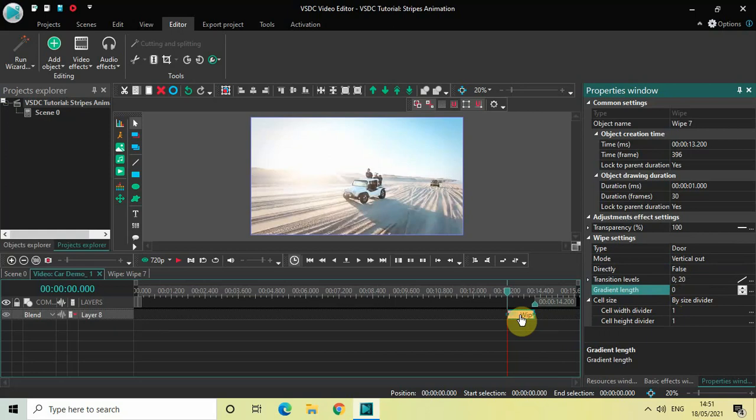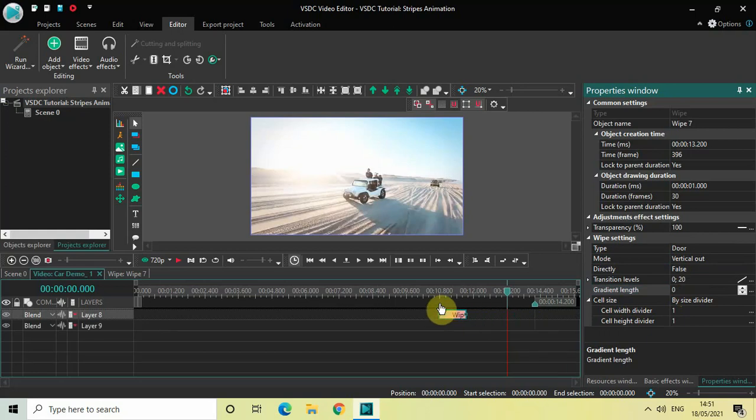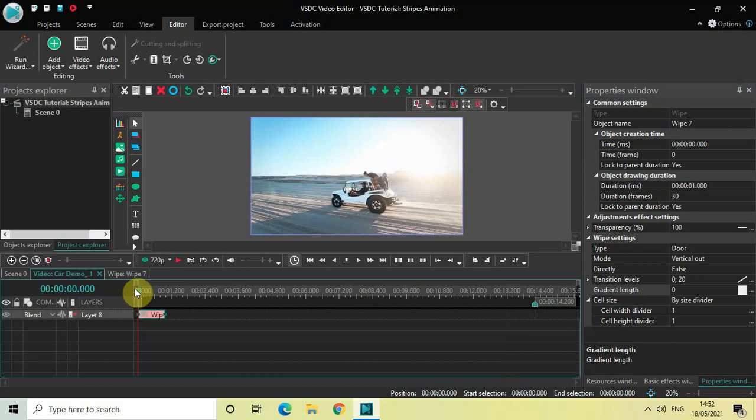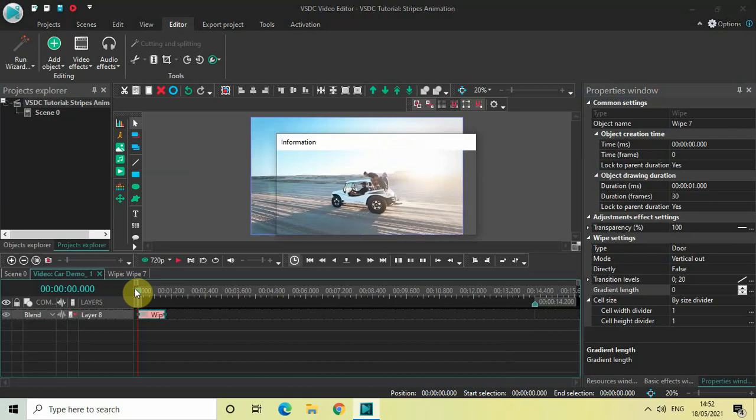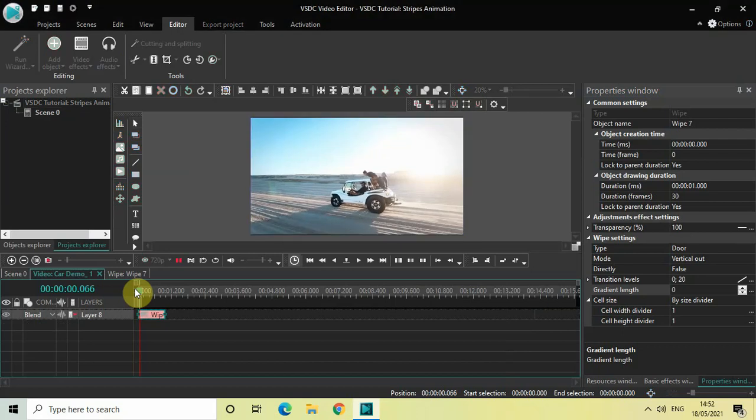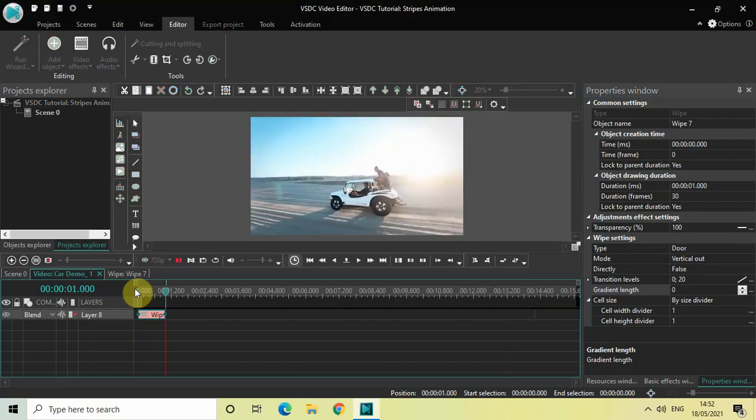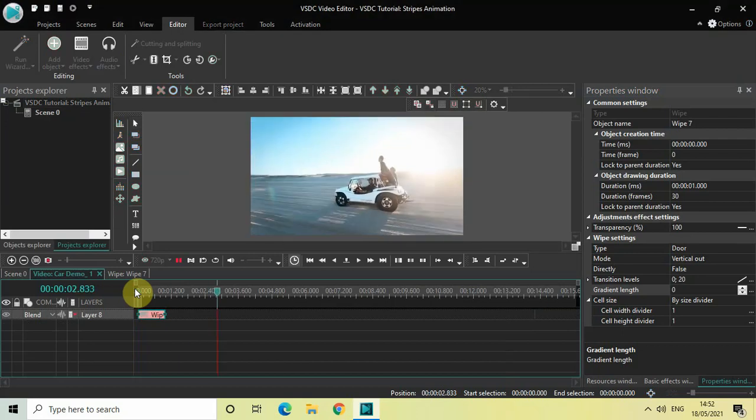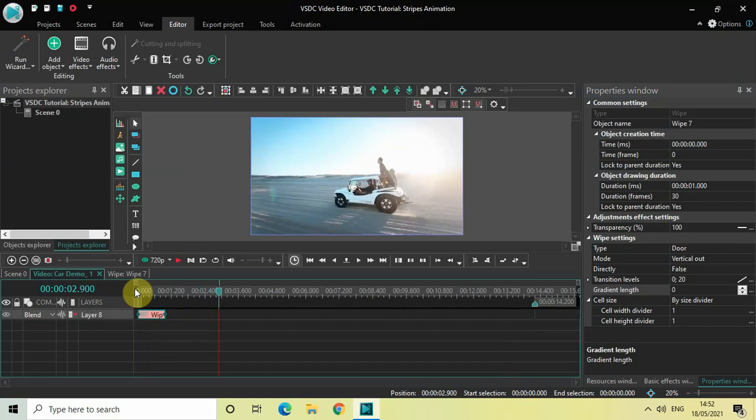Now place the wipe transition right at the beginning of the video like this. Now if I just quickly play the video for you, perfect. What we need to do next is add another wipe transition covering the remaining duration of the video.